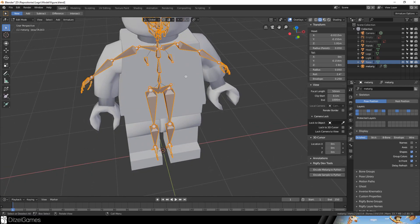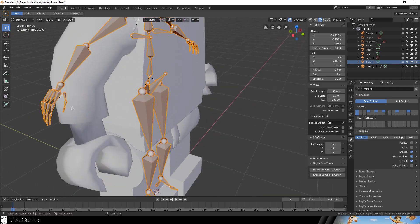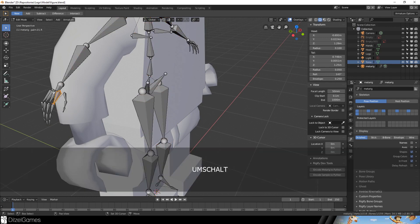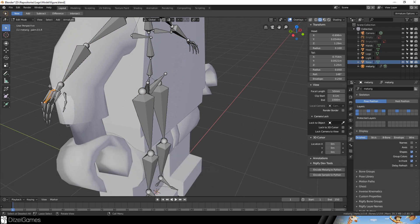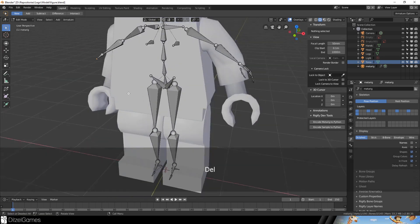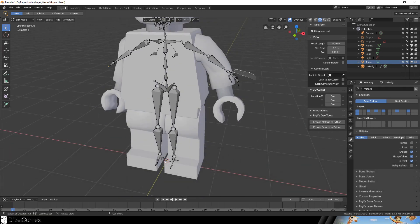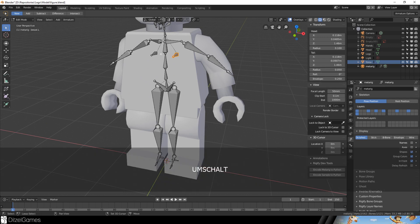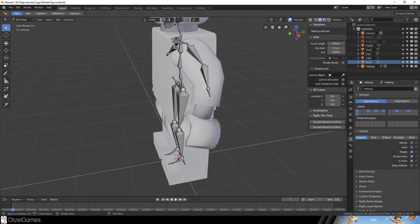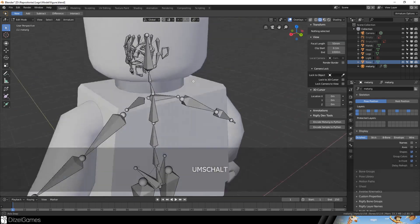Maybe we'll start with that. We do not need any hand bones so just delete them all. Go with the selector over all these and say Delete Bones. Here same applies for the other hand. We don't need these.